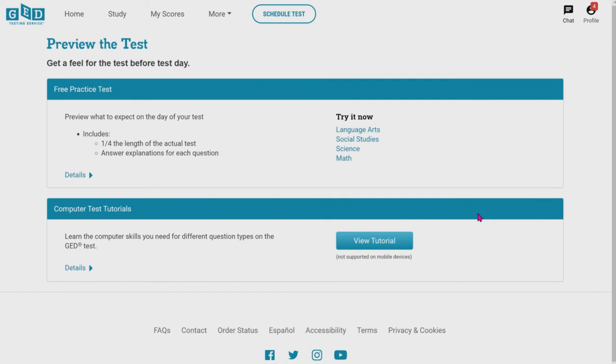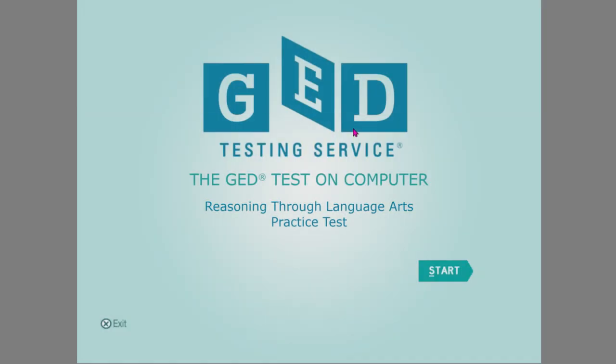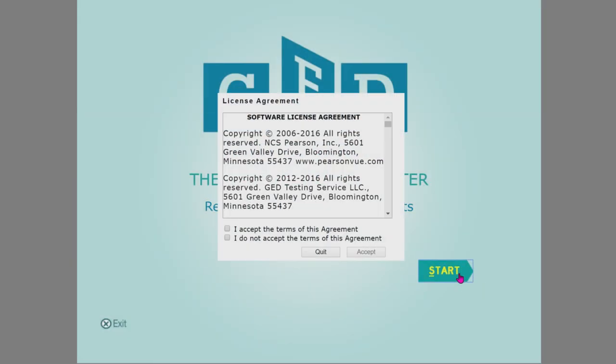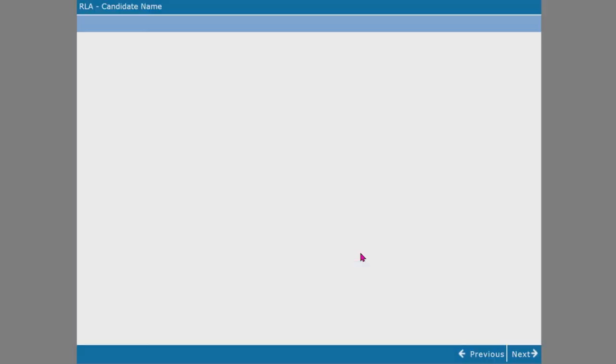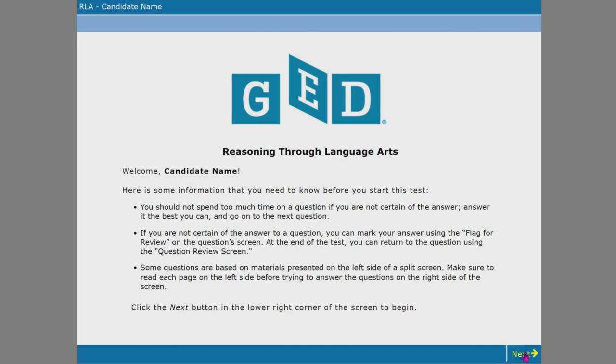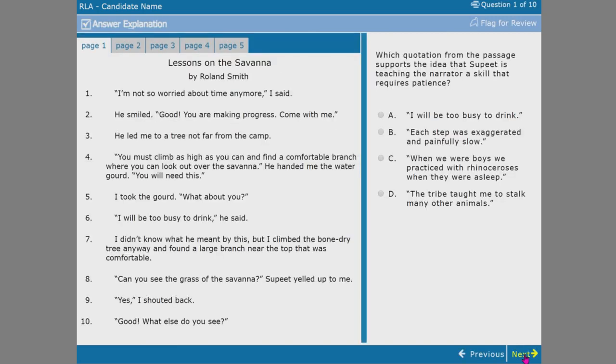These are cool 10 question free pre-tests. So these are the four subject tests. You can click on anything like language arts, and then you could start it. Just don't forget to accept, and then it takes you into a little free pre-test with only 10 questions.